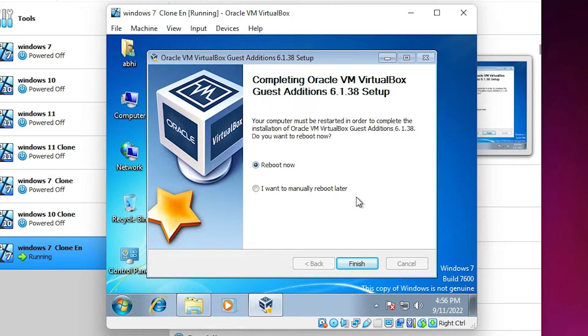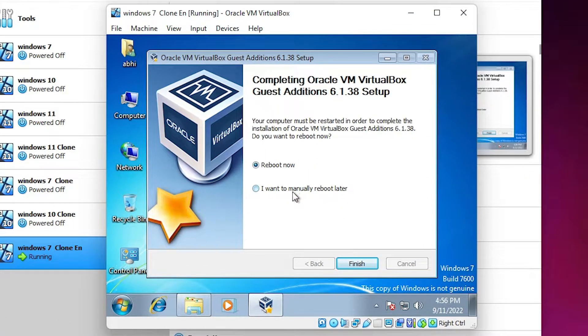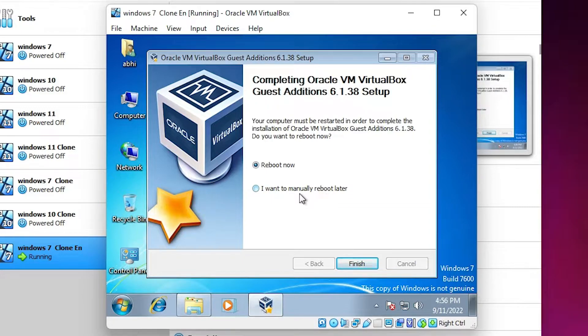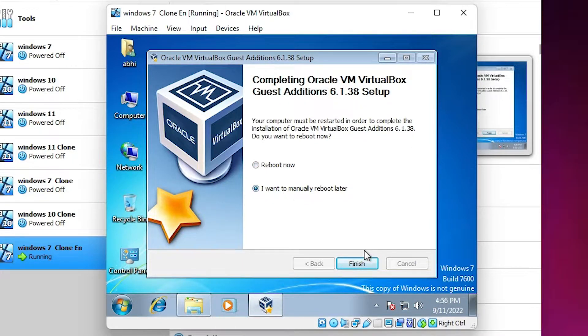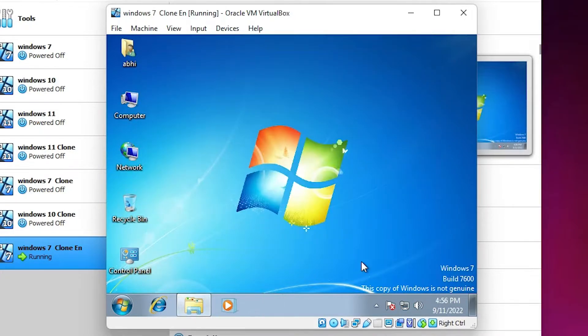Now it gives two options: reboot now and I want to manually reboot later. I select 'I want to manually reboot later' and click Finish.